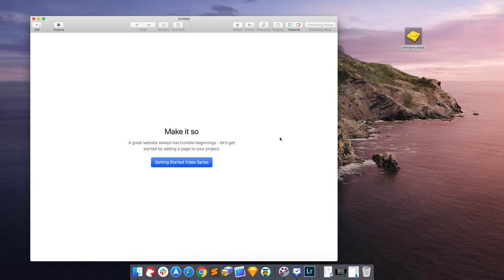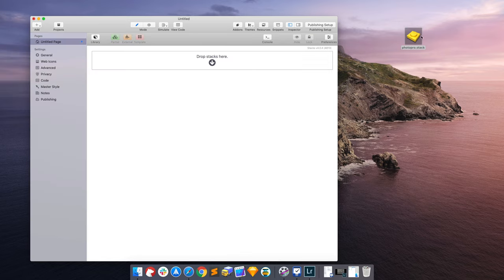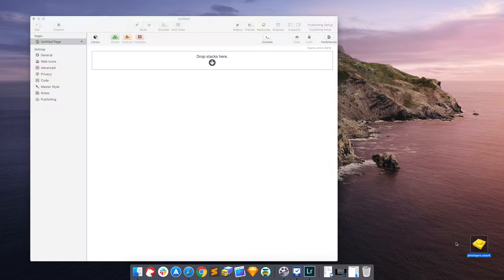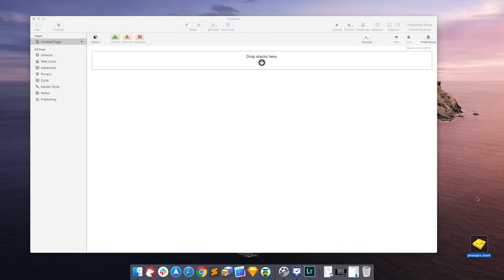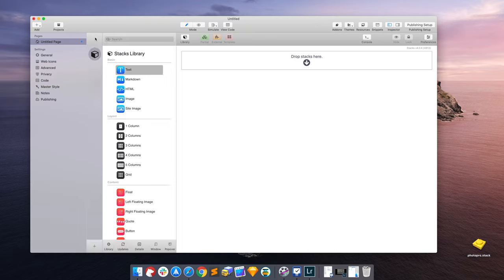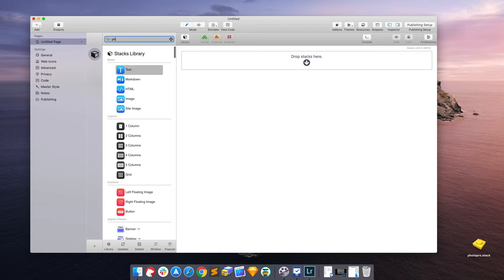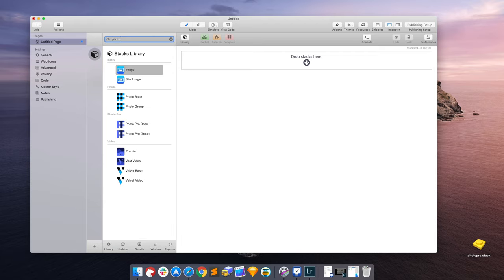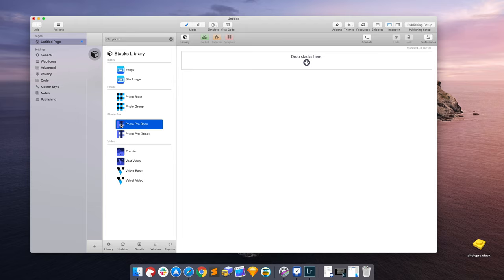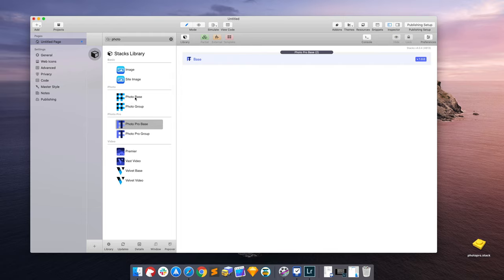Okay, so now we are going to create a stacks page. I'll put that up to the side for now. We're going to create a stacks page, open up our library, and just type in photo. And under Photo Pro, we are going to add only one Photo Pro base. Only one of these base stacks is used for the page.